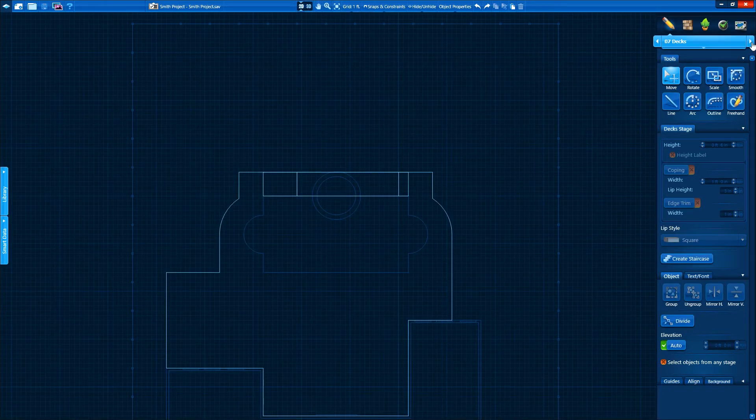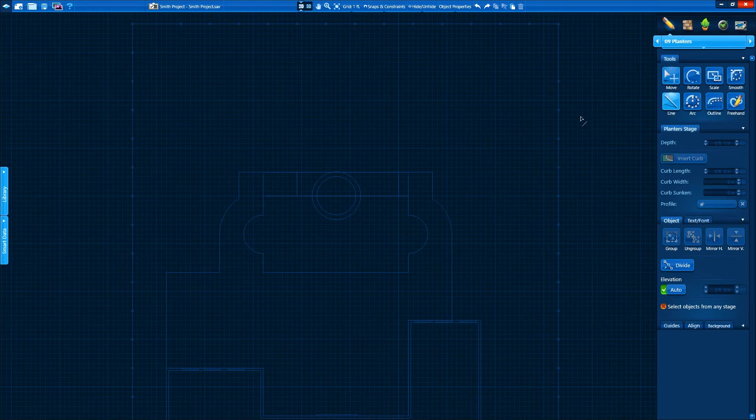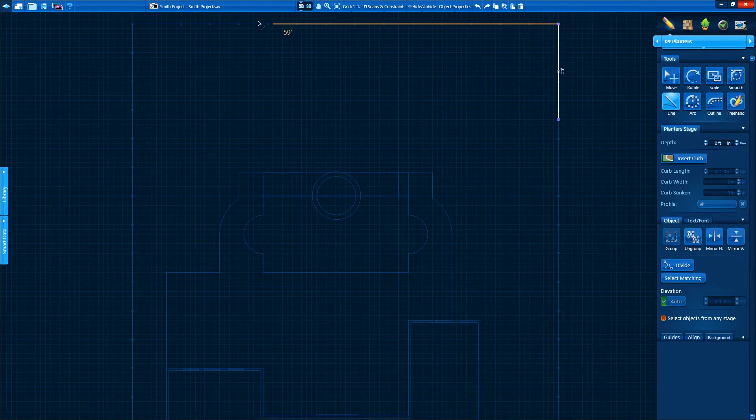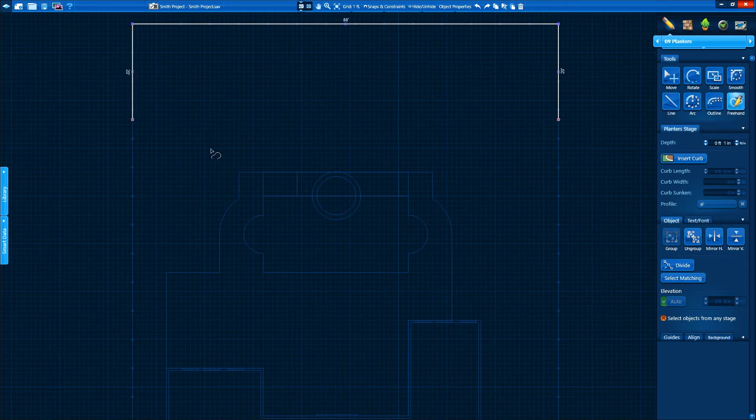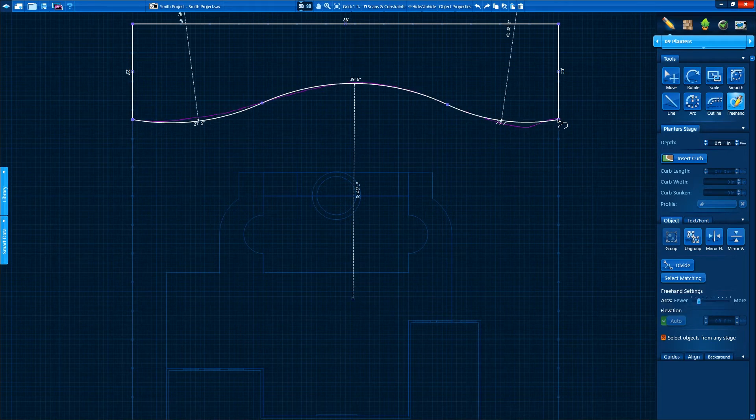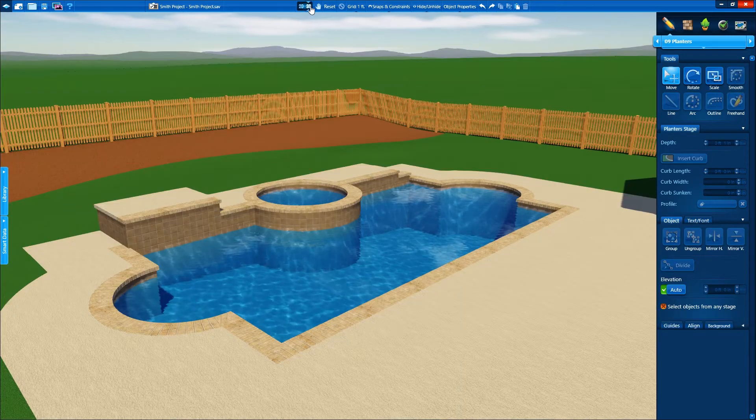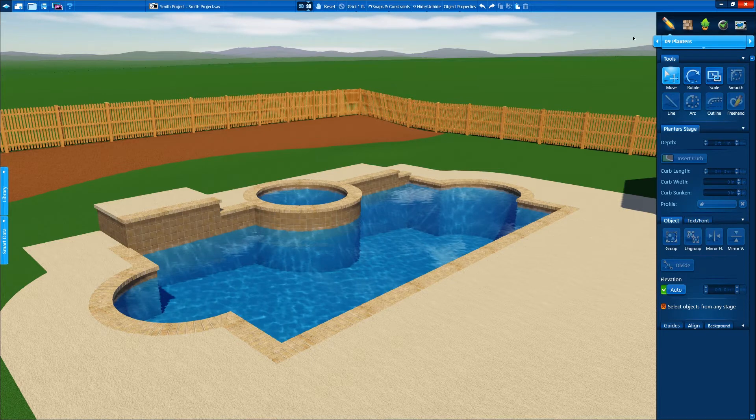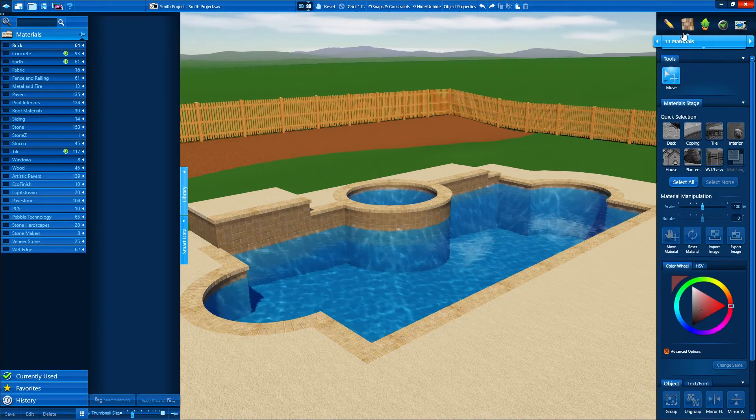We're using cutting edge technology to design, but that doesn't mean our experience designing by hand won't help us as well. With the free hand tool, it's like putting pencil to paper so you can quickly create free form shapes. Pool Studio will even improve our free hand shapes automatically, turning our free hand shapes into usable arcs.